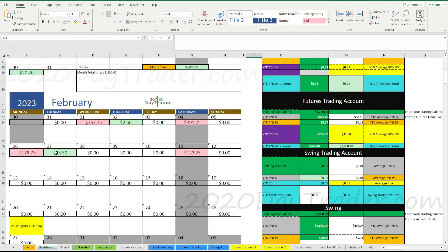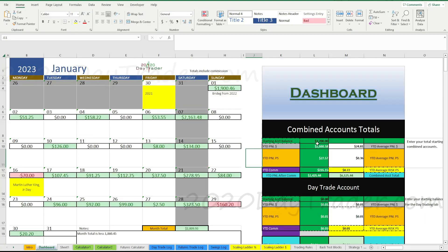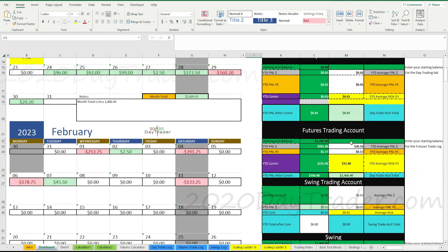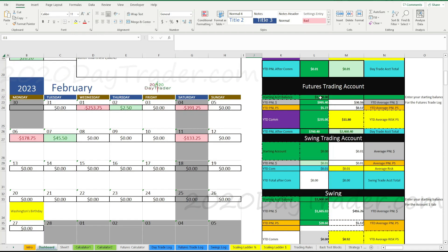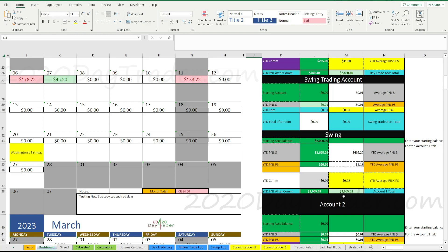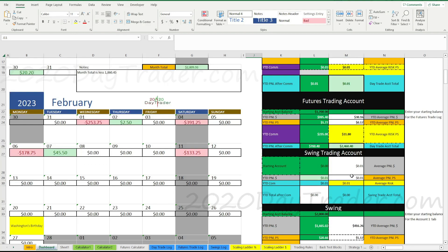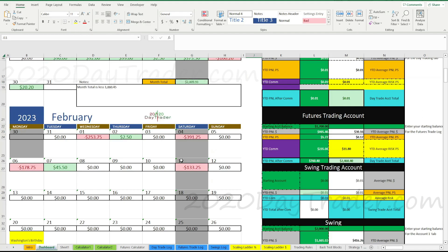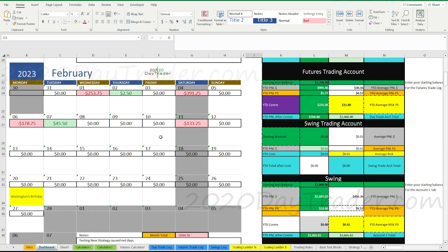On the dashboard for February — we got a green day at $2.50, though lots of big red. Combined accounts — futures and swing trading — started at $3,700 and now we're at $6,125, slowly coming back. In the futures market we started with $1,700 and we're now basically at $2,400. Swing trading started with $2,000 and now we're at $3,665. We still have a ways to go to get back to where we were, but hopefully we can make February look like the end of January.